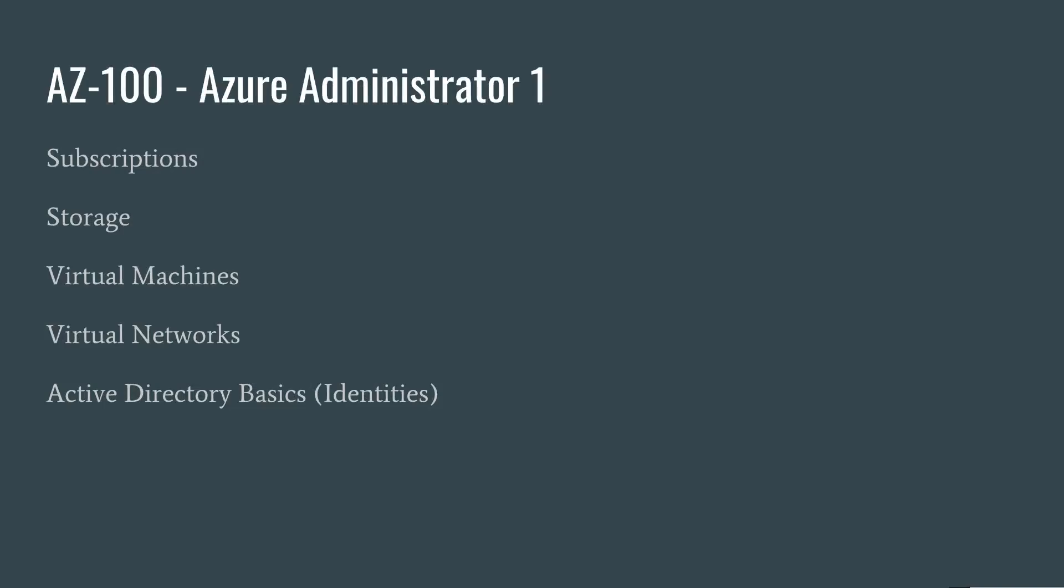So if we look at the requirements for AZ-100 which are already out in the beta at least, you can see that the exam 100 is actually the basic level of the administrator. It deals with overall managing subscriptions at the Azure level, storage, virtual machines, virtual networks, and the basics of Active Directory and identities. So that's all pretty basic standard stuff in terms of managing Microsoft Azure.